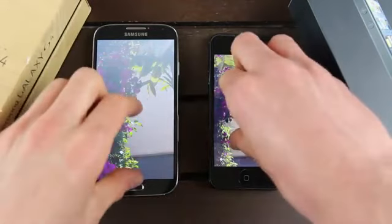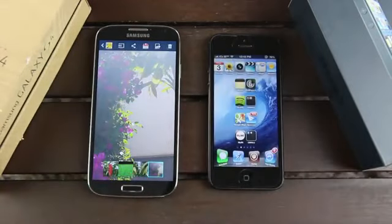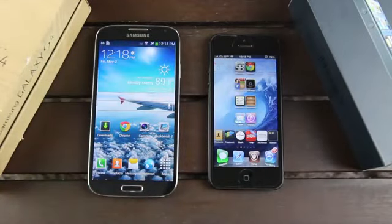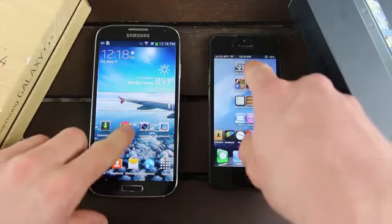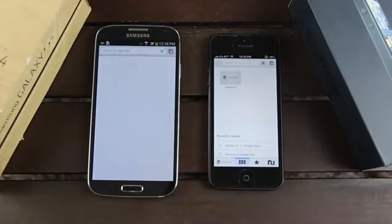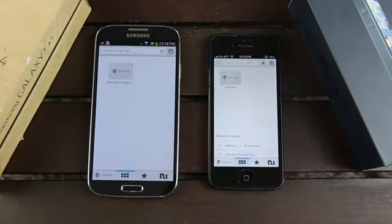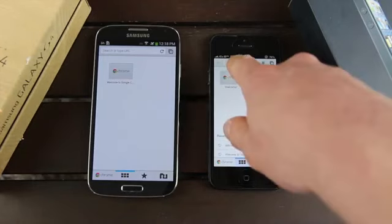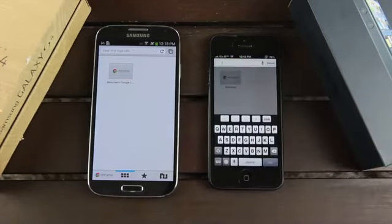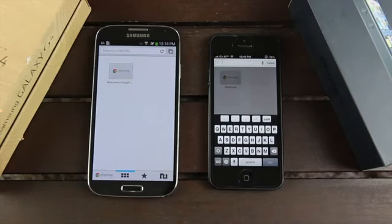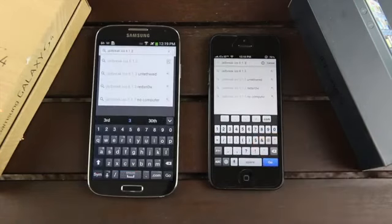All right, next we're going to be taking a look at the browser on both of these. So I'm actually going to use Google Chrome for this first set of tests. Let me just open it up on both of these phones here. And I'm just going to do a simple search. So let me go ahead and just type it out on both of these here. And once I'm done typing, I'll be right back. All right, here we go. I have it typed out.